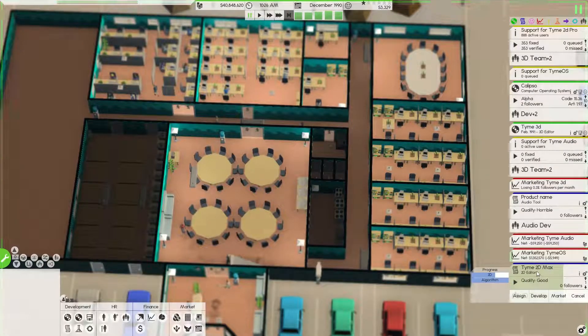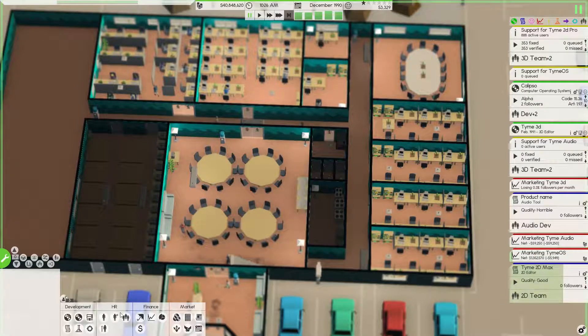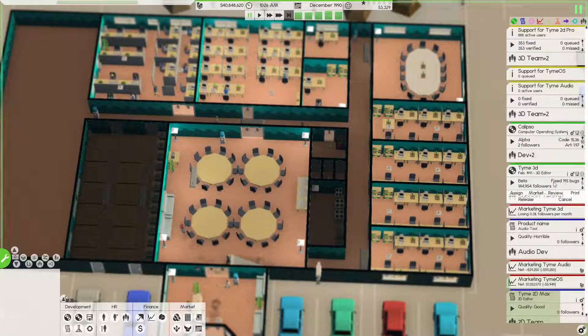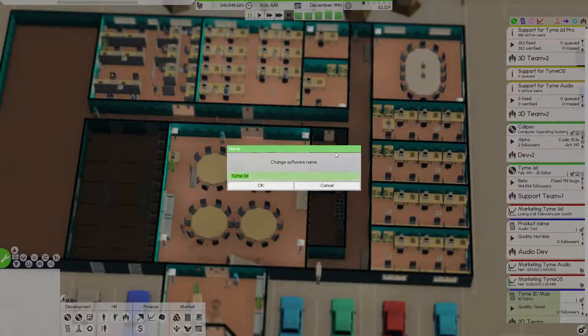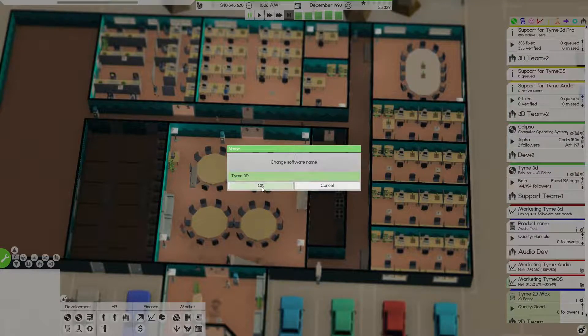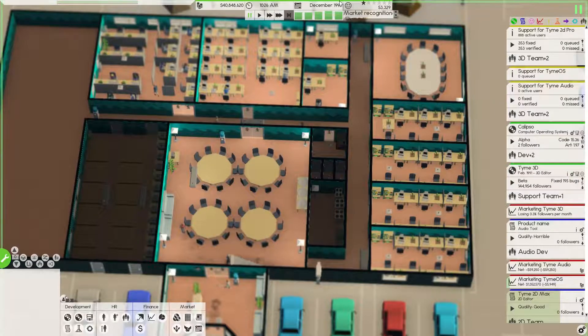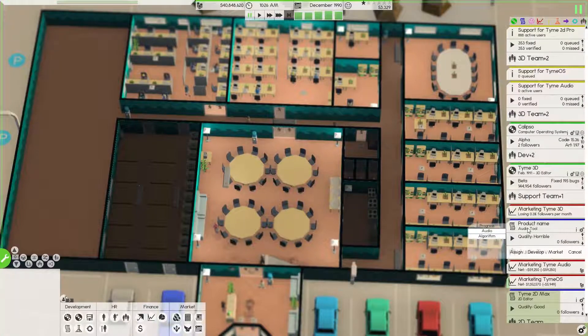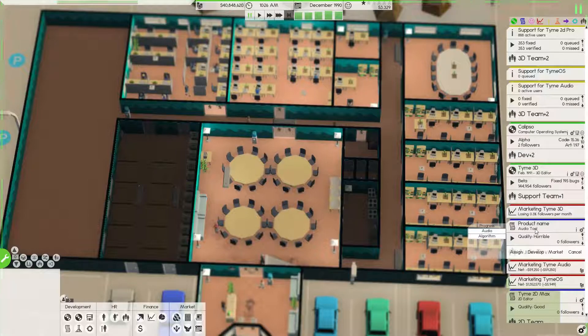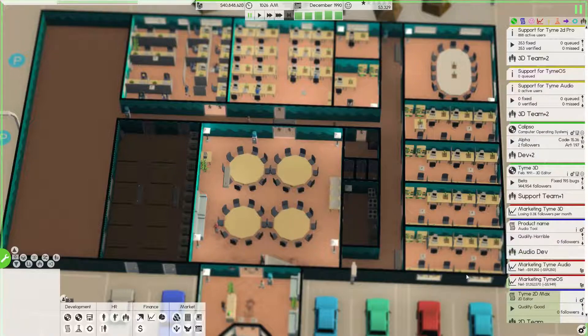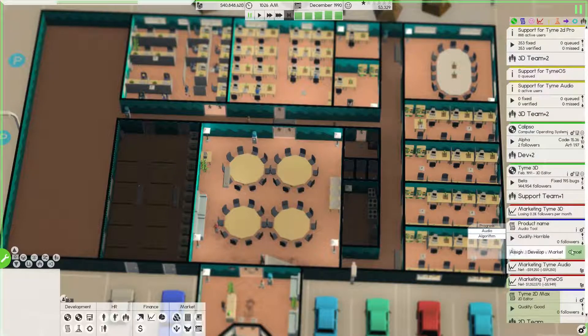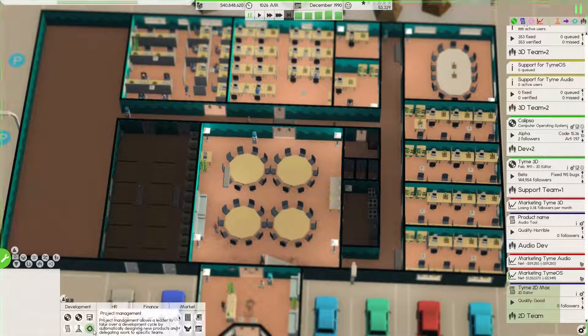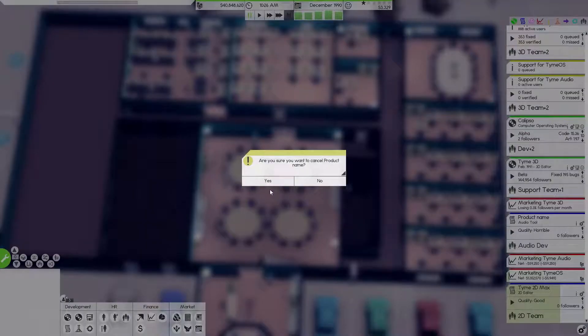We're currently designing Time 2D Max, which will be a follow-up to Time 2D Pro. We're still debugging Time 3D, which I kind of wanted to change to a capital D. We're about two months away from printing. I also have audio dev starting, although I'm wondering if we hold off on that because I want to do a management project. I think we're going to cancel that.